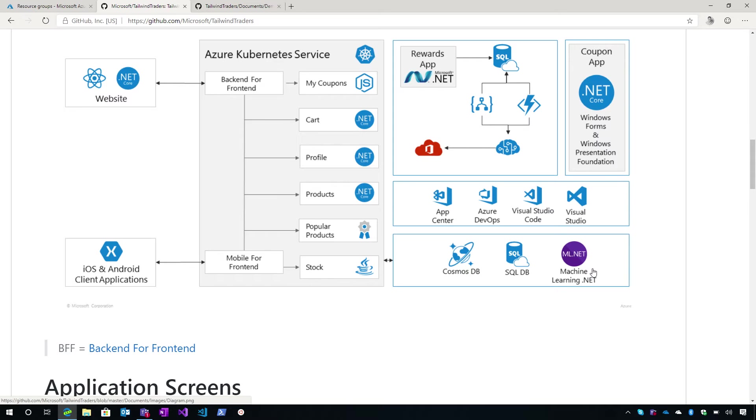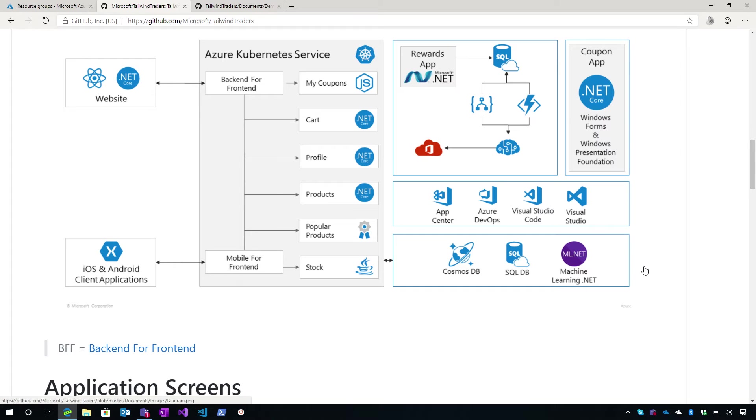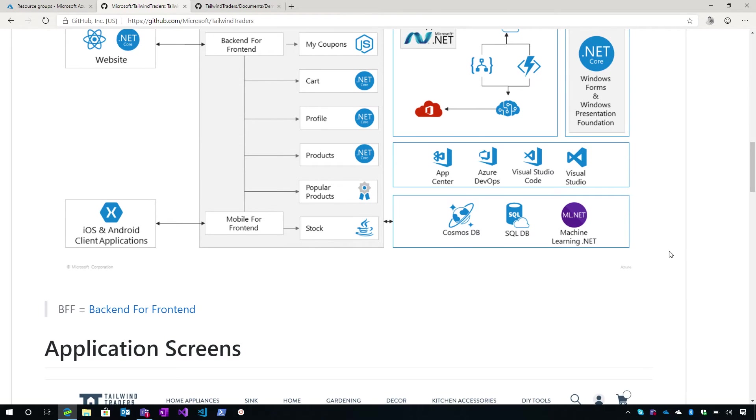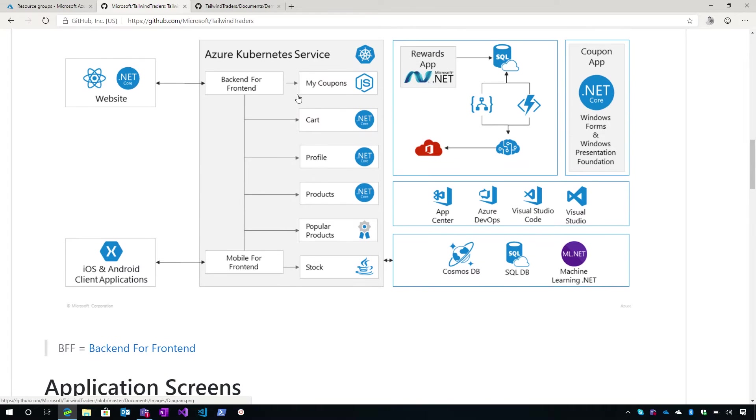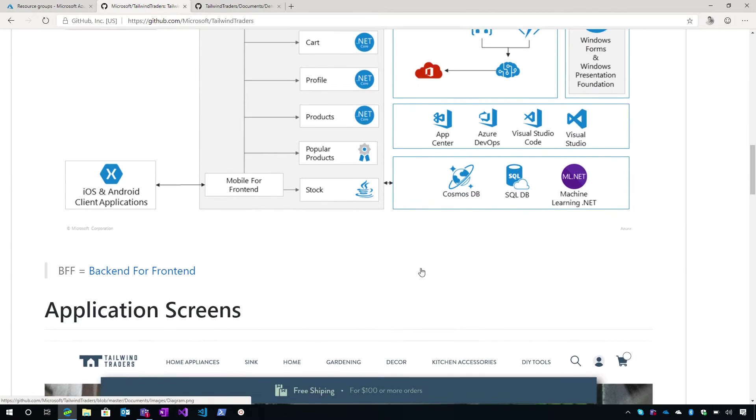Then we have the coupon app that is a desktop application and we have a Windows Forms application and WPF. And for this, we use .NET Core 3. And as you mentioned, we also use machine learning .NET, ML.NET. And that is part of the backend services that we have.